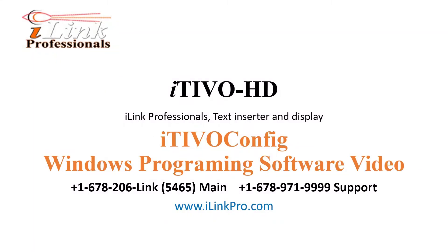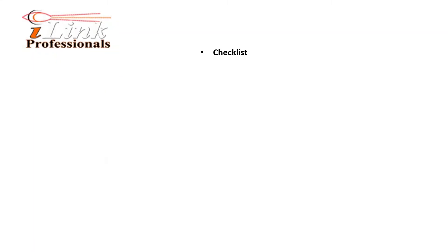Welcome to ITVO Config Windows Programming Software video. First, we'll do a quick checklist to make sure that you have everything you need to configure iLink Professionals Text Inserter and Overlay POS Interface Device.